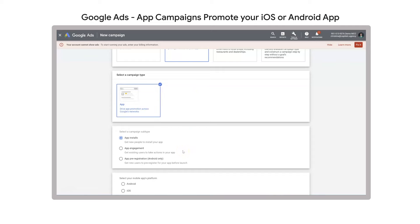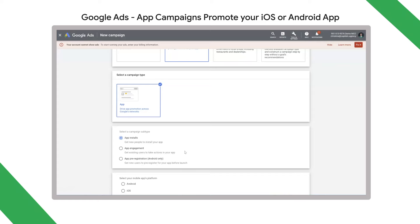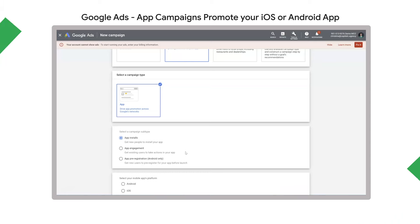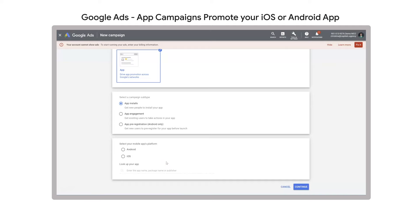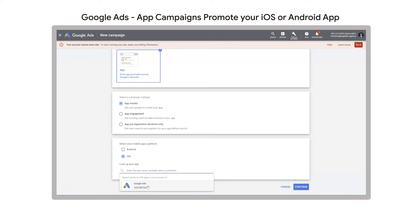We can then select a campaign subtype from three options: app installs, app engagement if we want existing users to take actions and re-engage, or — if promoting an Android app — app pre-registration, which gets users to register before the app launches. We're doing app installs today, so that's what we're selecting. In the next step we select our actual app. In this demo we're using the Google Ads app — you can look it up by searching or by using the app ID. Because I've already created a campaign earlier, the account already recognizes it, so I can accept the proposal being shown.